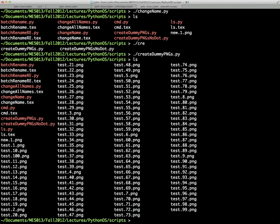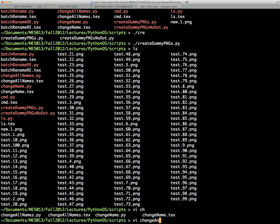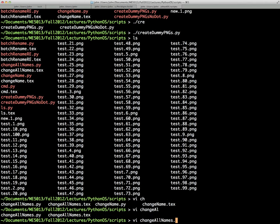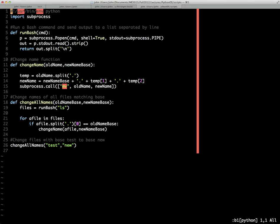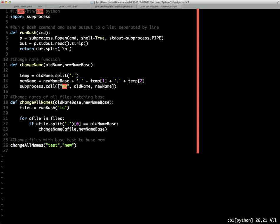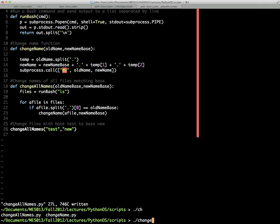So while I want to change all the files named test.30.png or whatever, I don't want to change any other files in that directory. So basically using this script here, which I called change all names. This is the same script that's in from the slides. At the end, I'm going to call change all names with the input test. So I want to change any file with the base name test to a file with the base name new. And so if we run that, you see all the files that were named test have now been renamed new.